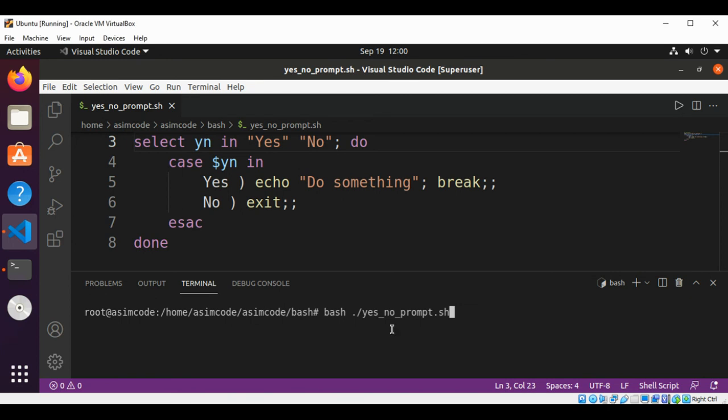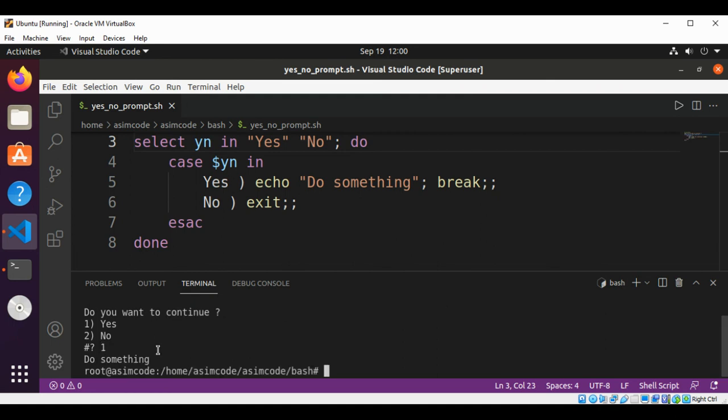Now we can run our script. Do you want to continue? I will select one, yes. And it prints do something and then breaks out of the loop.